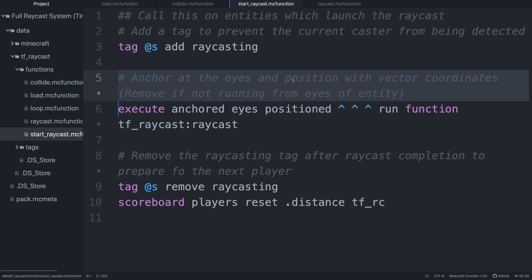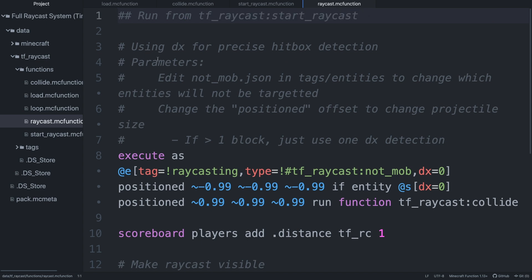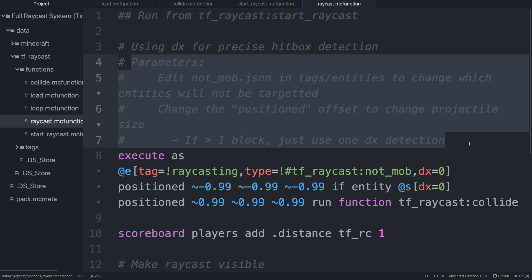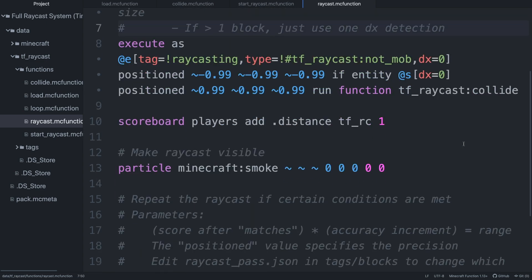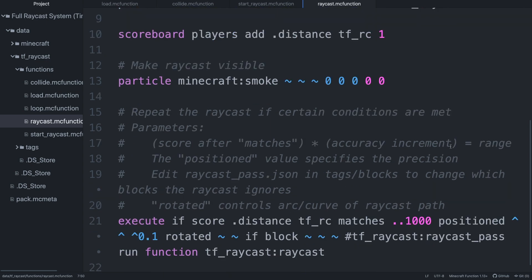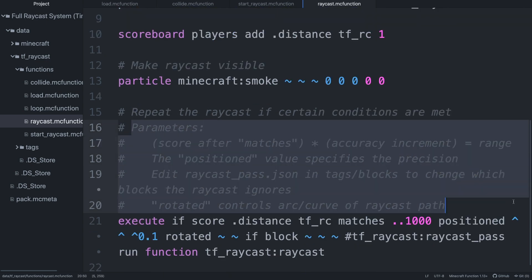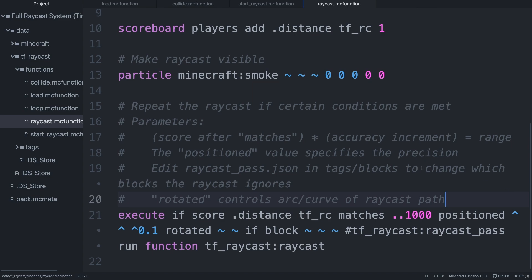Just as a refresher on actually using the pack: run the start raycast function on the entity launching the ray, and put your damage functions or whatever inside of the collide function. That's it for today — make sure to leave a like and subscribe for more content. I'll see you guys in the next video.